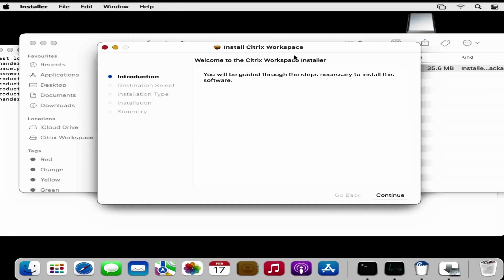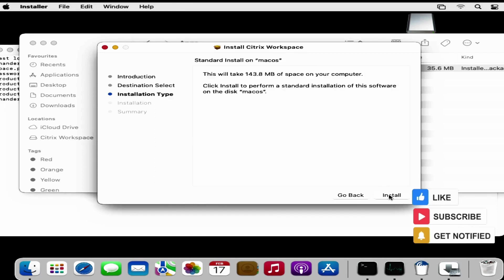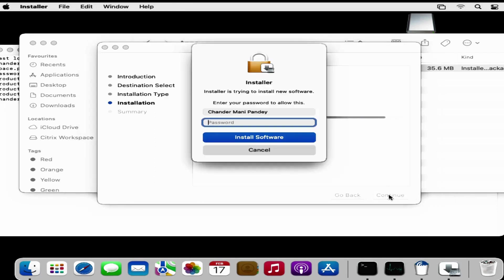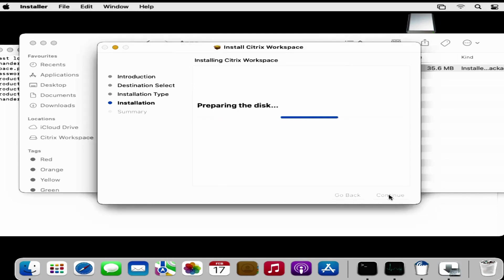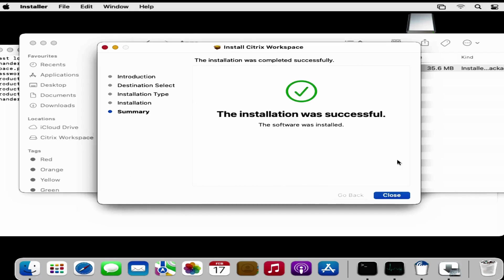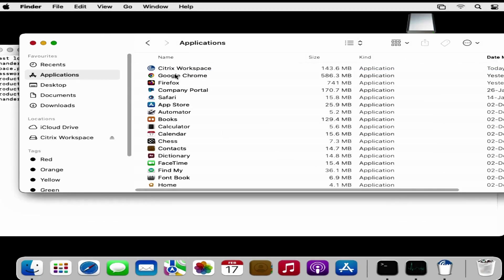Now we can see that it is giving us a direct option to start the installation process. Click on Install. Write the password. The installation was successful. If we go to the Applications folder we can see that the Citrix Workspace is installed successfully.